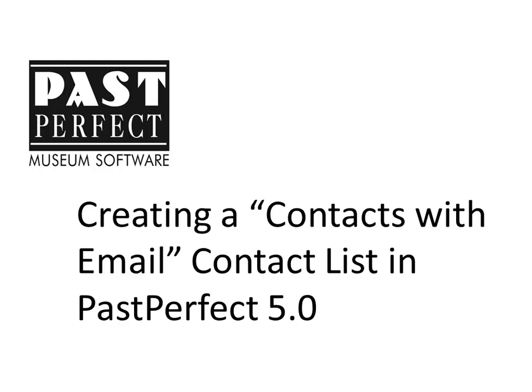One of the common questions we receive from our users as they prepare to send bulk emails is how to create a contact list of contacts with email addresses. This video tech tip discusses how to create such a list.